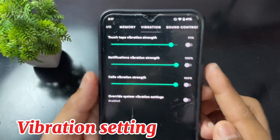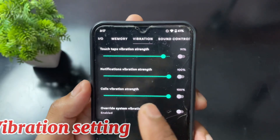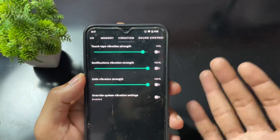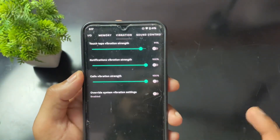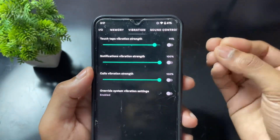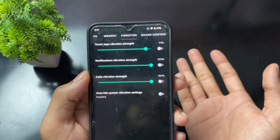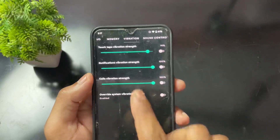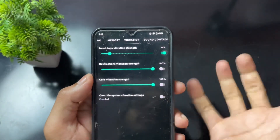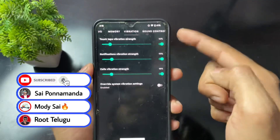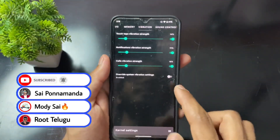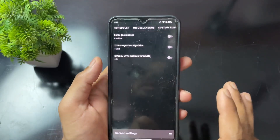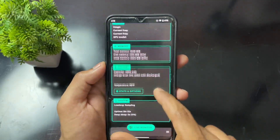You can also decrease vibration strength in the settings — lower vibration means lower power consumption. Ideally, turn off most vibrations like keyboard or notification vibrations. For call vibration, which is important, you can set the intensity to low.